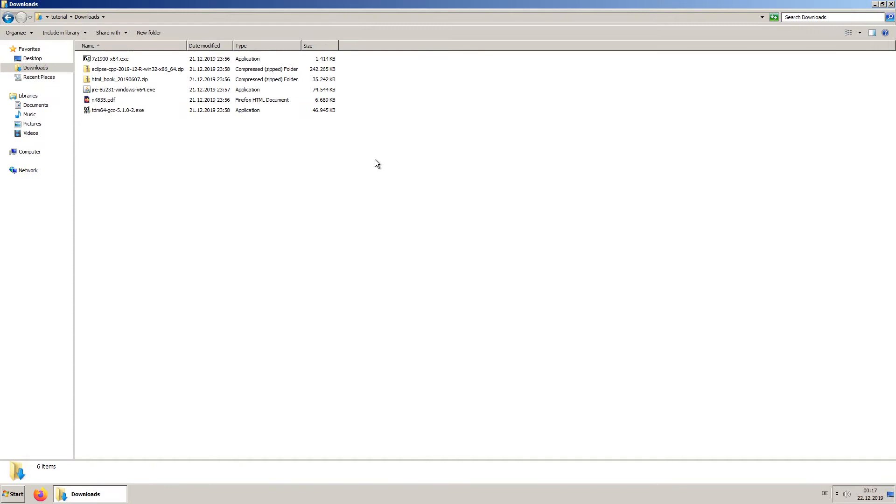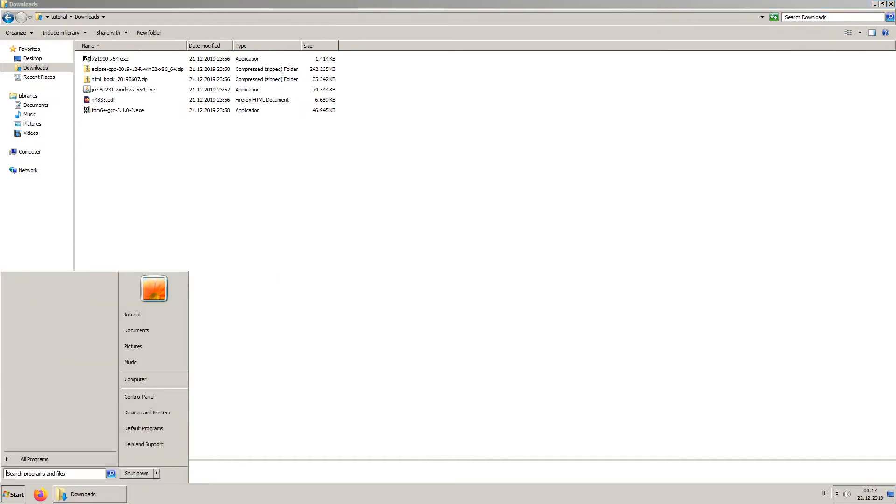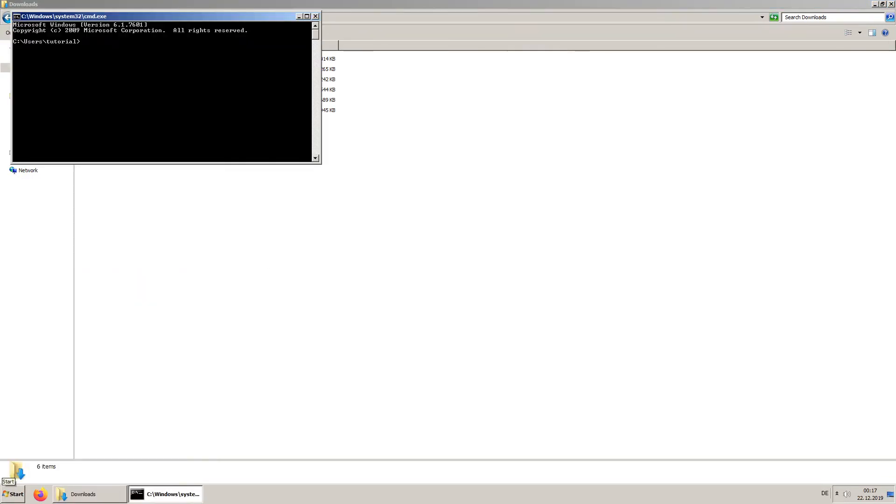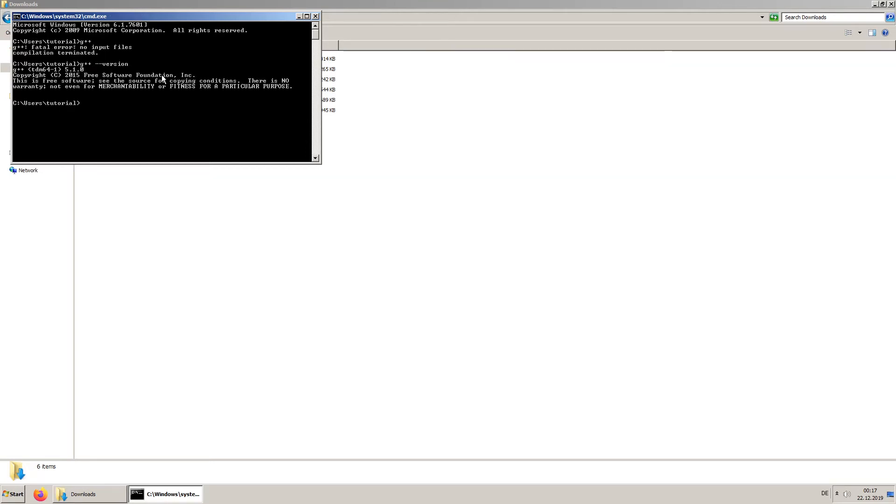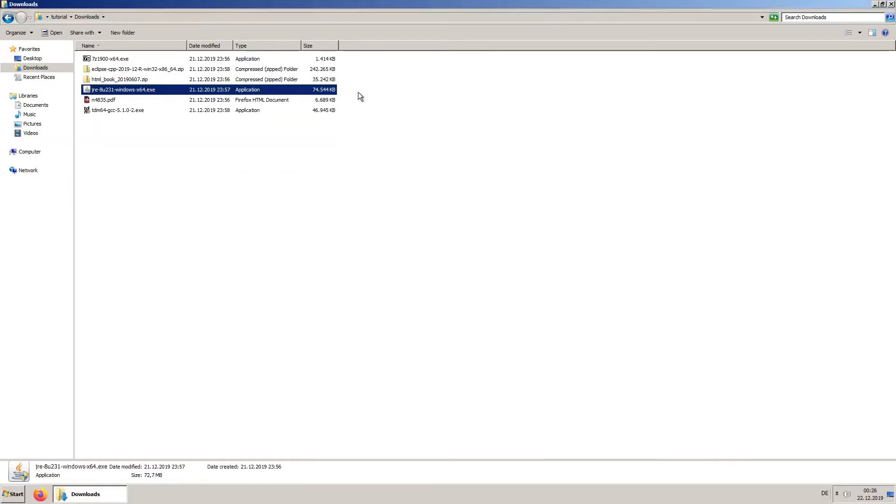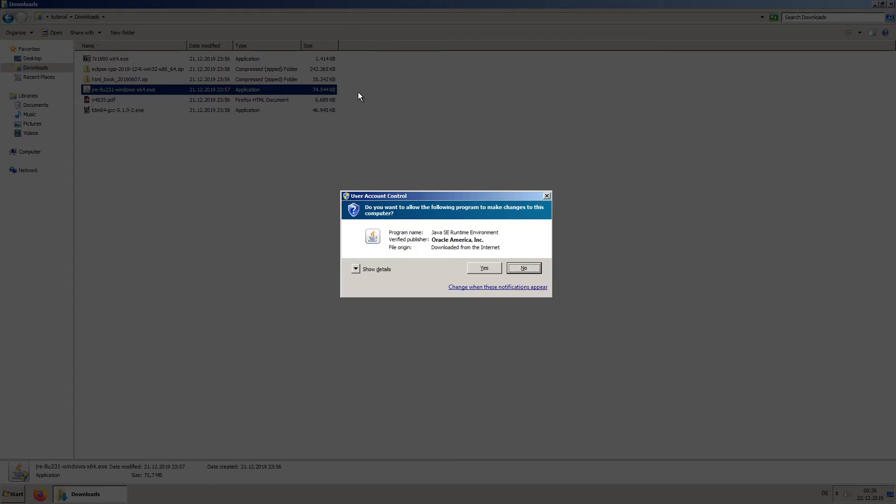Make sure the compiler is properly installed. Continue installing the Java Runtime environment.